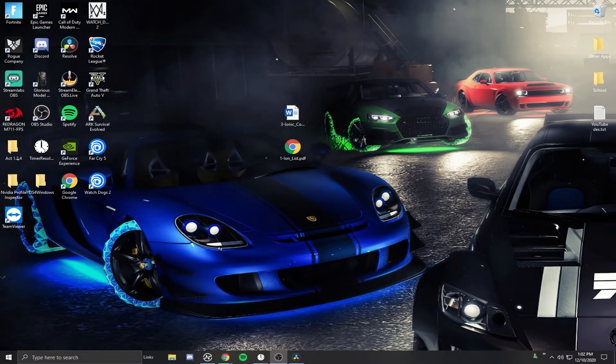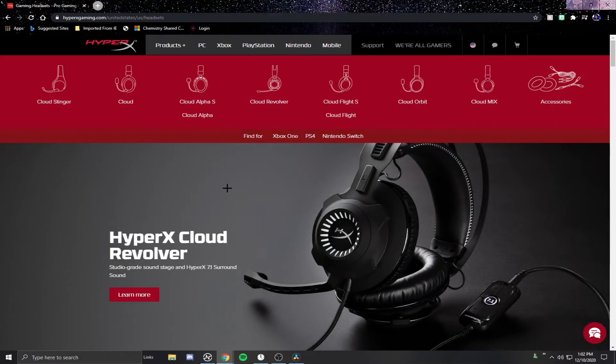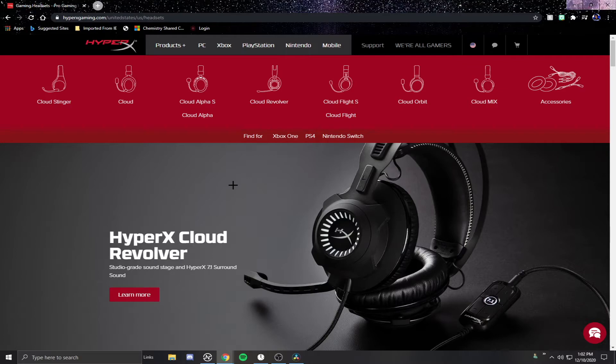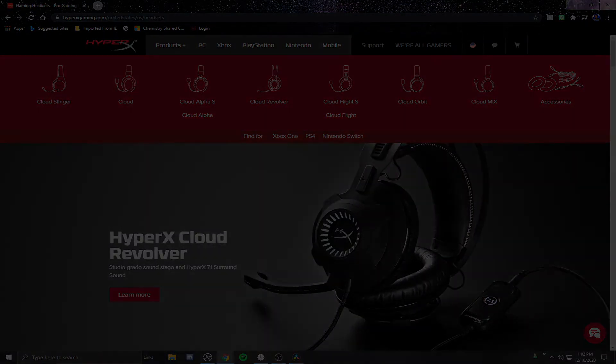Make sure you go ahead and check out HyperX. I'm going to drop a link down in the description for HyperX's website. Make sure you check out some of their gaming headsets, they have mice, keyboards, memory, literally everything. I love their stuff, so big shout out to them for helping me with this video.